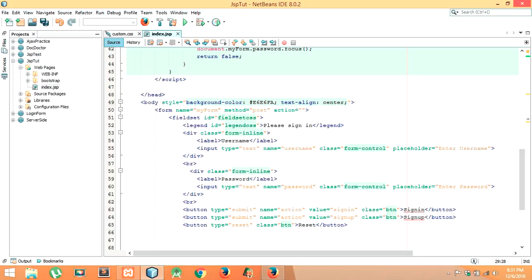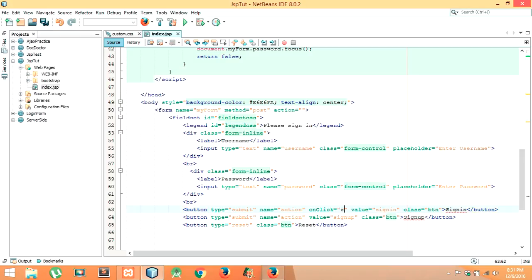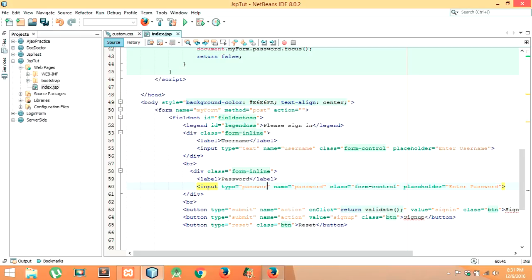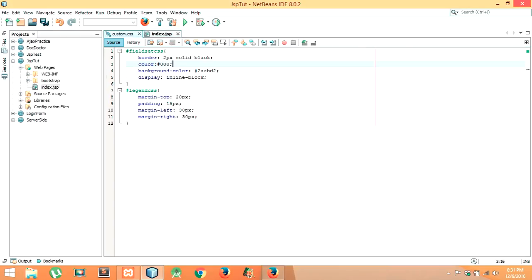This validation is performed when we press the sign-in button, so we have to write the code on the click of the sign-in button. On click equals to return validate — that is the name of our function. In the previous tutorial I had provided the input type as text for password; let me change it to password so it will not be displayed.